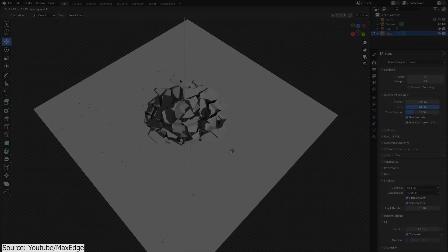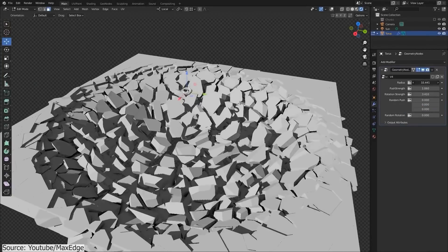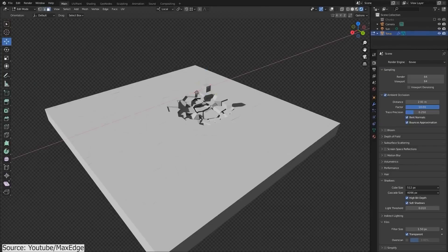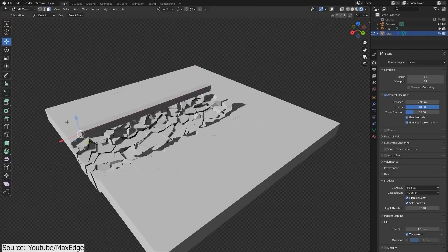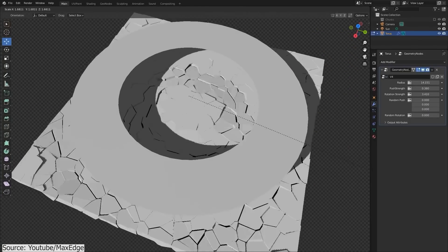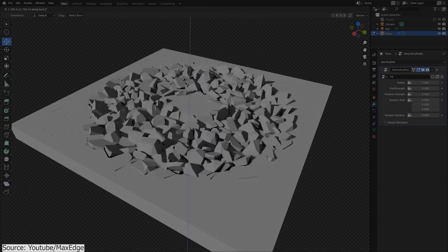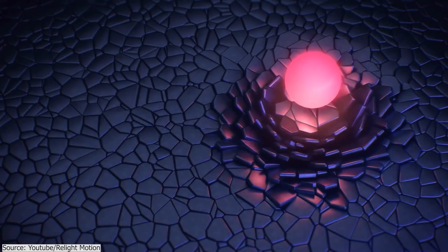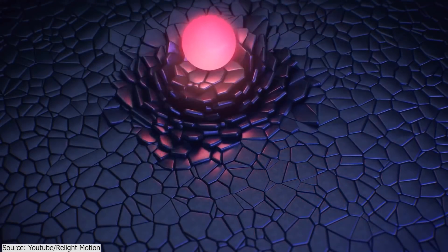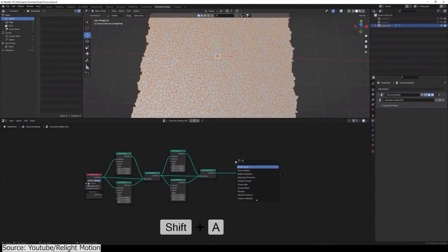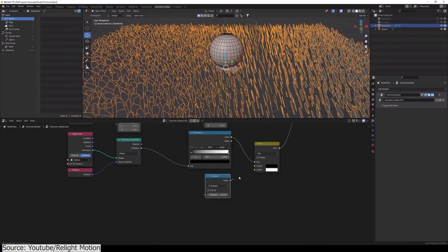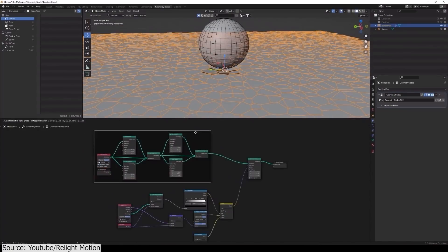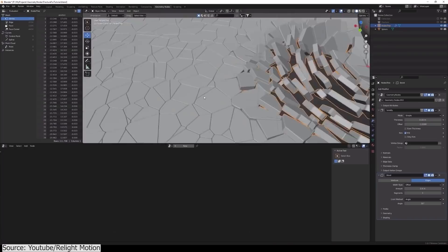The second one is from MaxEdge, and similar to the first, it is all about proximity node and how to affect the chunks of the fractured object based on set distance. And the last one is from Relight Motion, which allows a similar approach to the previous tutorial, but with a slightly different result. If you are interested in one of these tutorials, you will find the necessary links in the description.